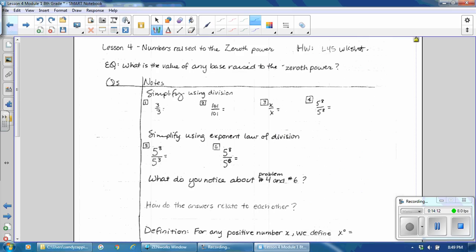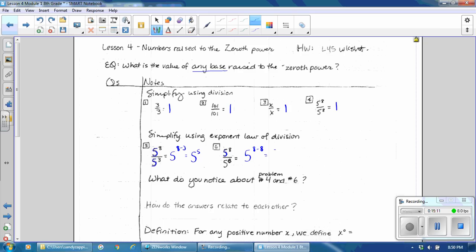Let's take a look now at Lesson 4, which focuses on numbers raised to the 0 power. What is the value of any base raised to the 0 power? Simplify using division: 3 divided by 3 is 1; 101 divided by 101 is 1; x divided by x is 1; 5 to the 8th divided by 5 to the 8th is 1. Any number divided by itself is 1. Now simplify using the exponent law of division: if the base is the same, subtract the exponents. So 5 to the 8th over 5 to the 3rd gives 5 to the 5th power. And 5 to the 8th over 5 to the 8th gives 5 to the 0 power.